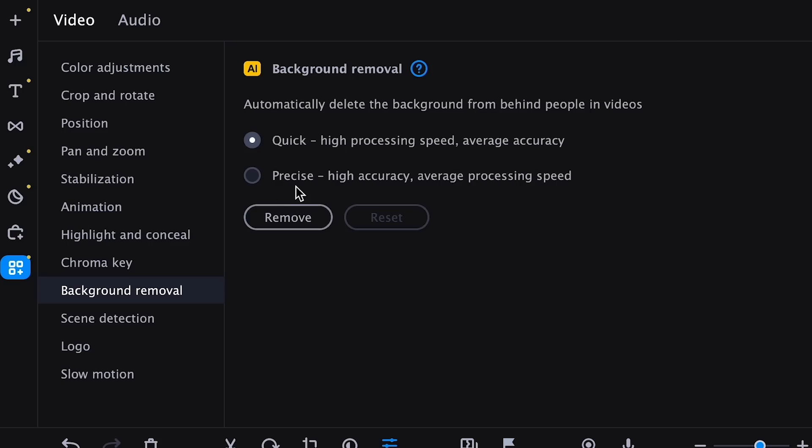A complex, time-consuming process has become a three-click operation available to everyone. With built-in smart background removal, everyone can make the video more vivid and interesting, and a specially trained artificial intelligence guarantees fast and high-quality results. To prove it, let's change the video's background right now.